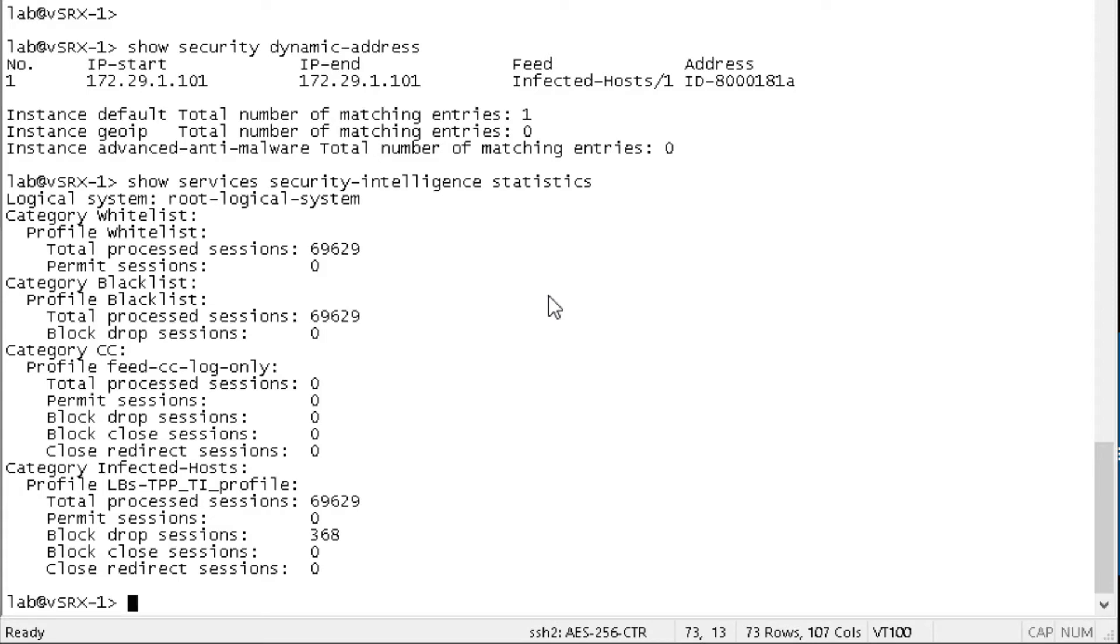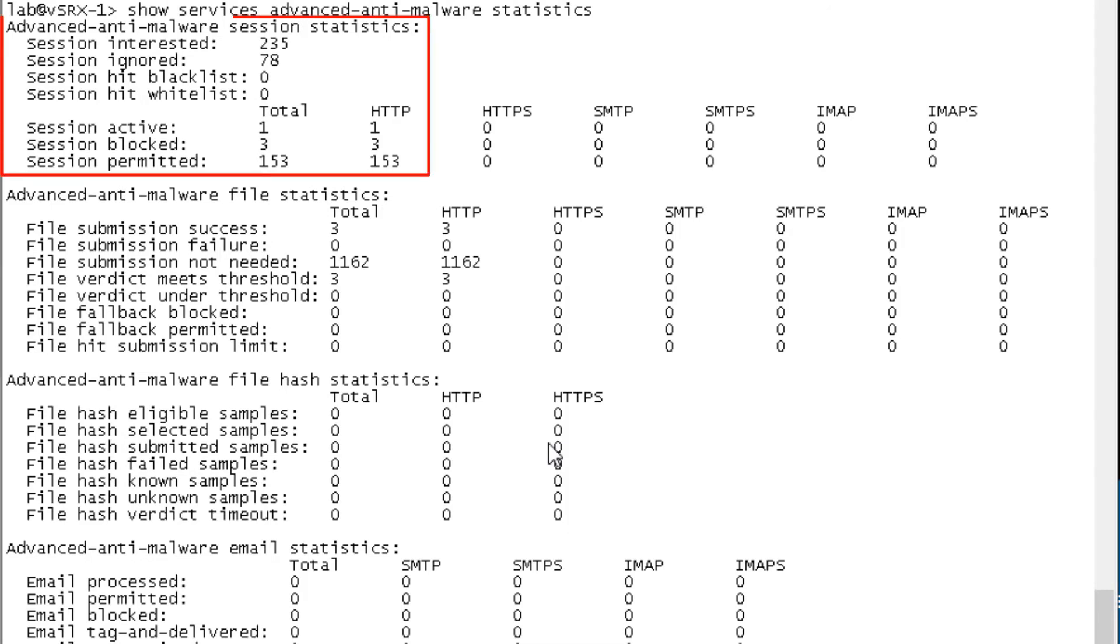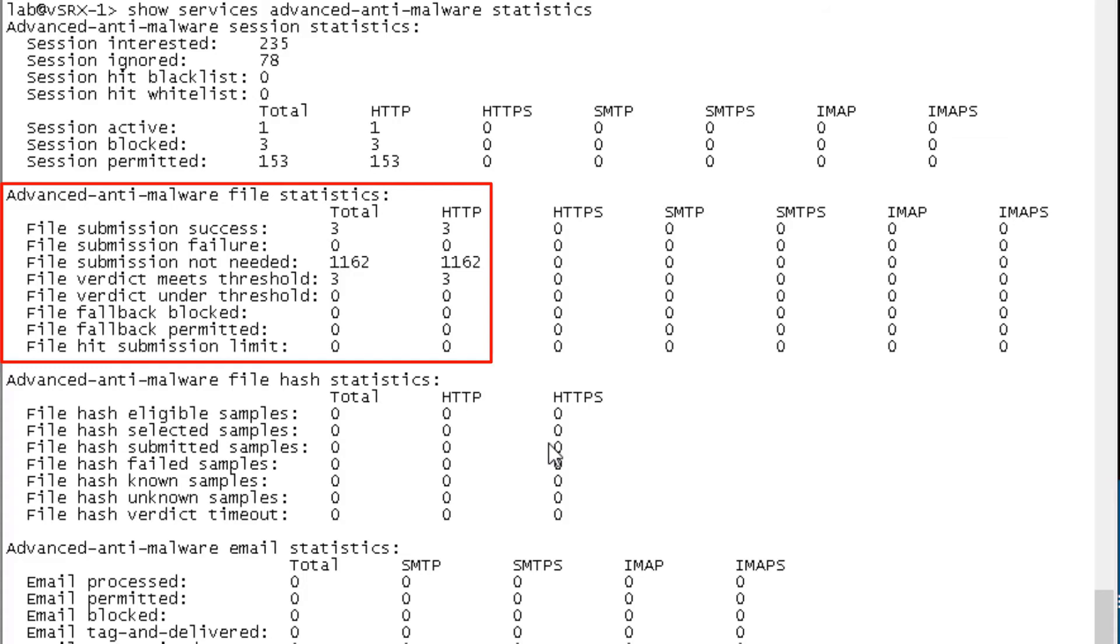The next thing I want to show you is the show services, advanced anti-malware statistics. And we can see some good information in here, we can see under the advanced anti-malware session statistics section, that we do have some HTTP sessions that were active, blocked, and also permitted. And so we can see that we have three blocked. That's great. Those are the three malware files we attempted to download. And then we look at the advanced anti-malware file statistics, we can see that there was three file submission successes for HTTP. And then we see that there's a bunch that wasn't needed. And then we have file verdict meets threshold, we have three under HTTP as well. So that's perfect. That's exactly what we want to be seeing in this scenario.